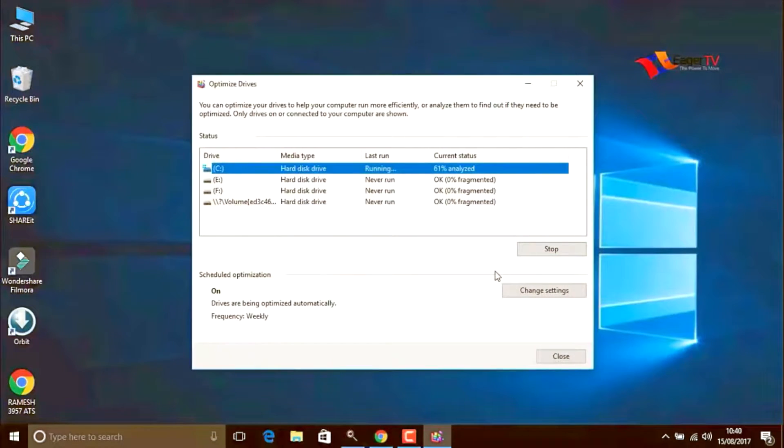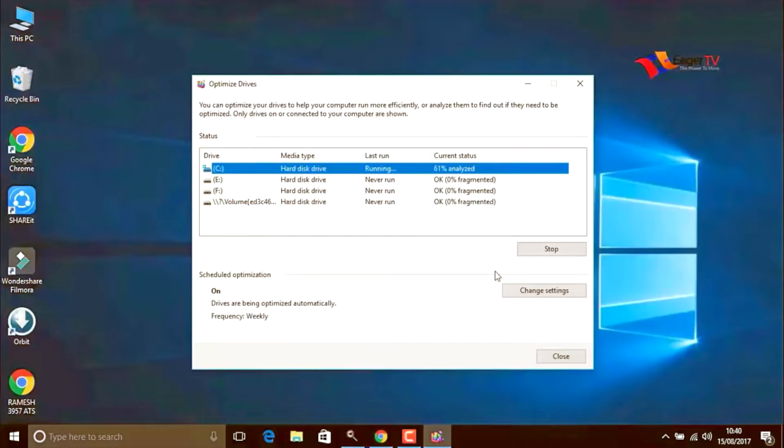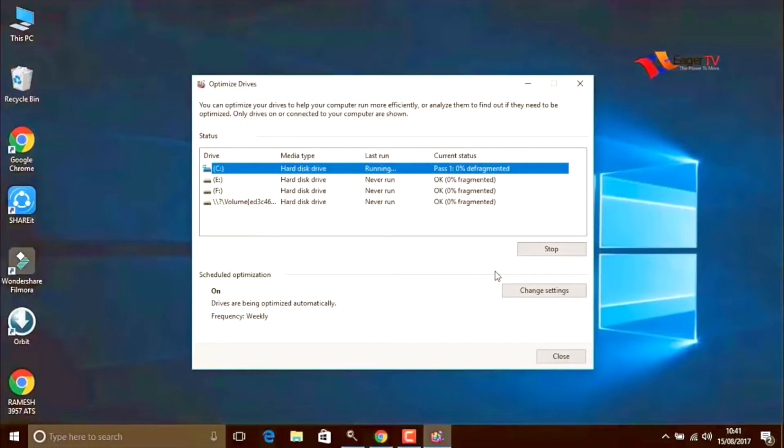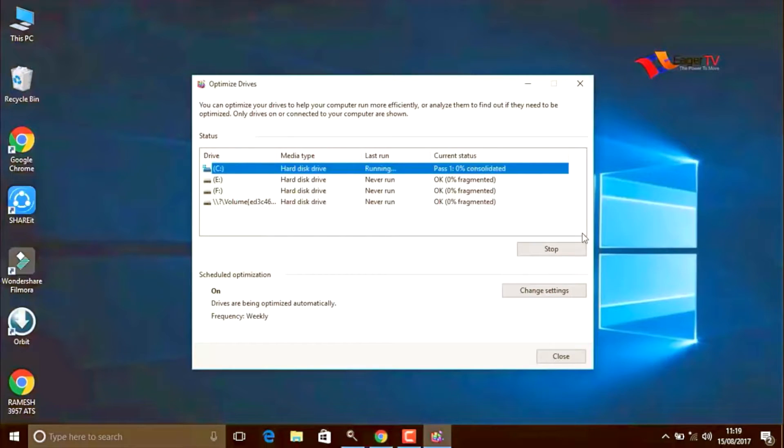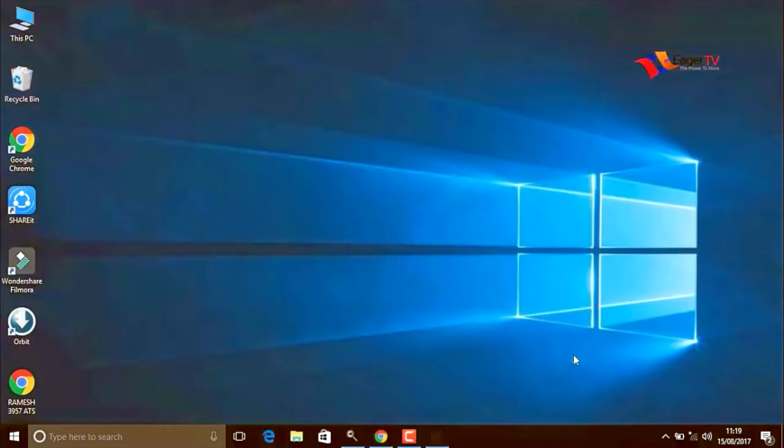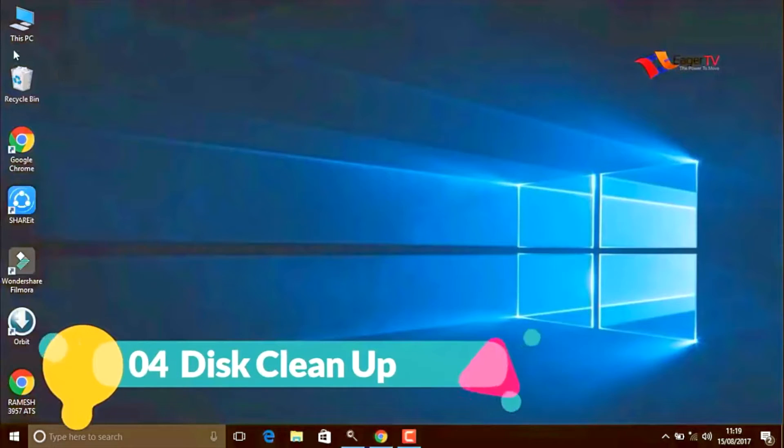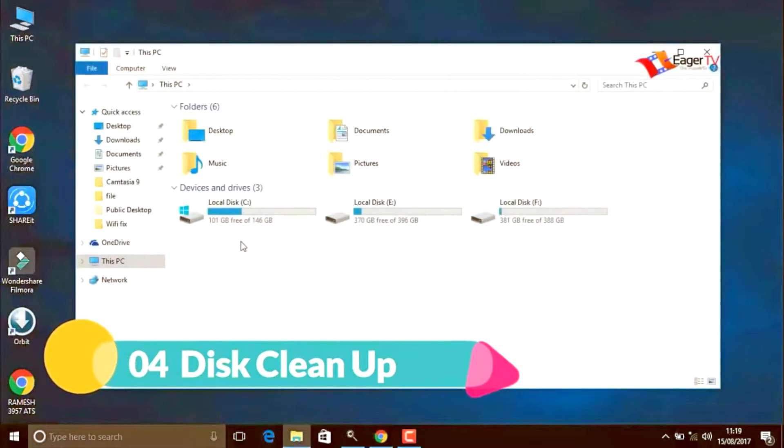It will take a few minutes to complete defragment. After analyzation, when done, close the window.